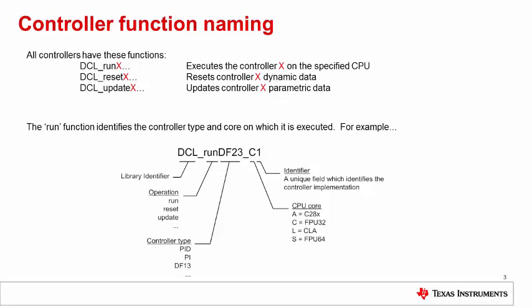An example of the run function is shown for the DF23 compensator. Different forms of the compensator exist depending on which CPU it's being executed on and how it is coded. A letter appended to the compensator identifies the CPU. In this case, the C tells us that the compensator will run on the FPU32. The last digit, in this case 1, is a unique identifier which tells us how the compensator is structured and coded.